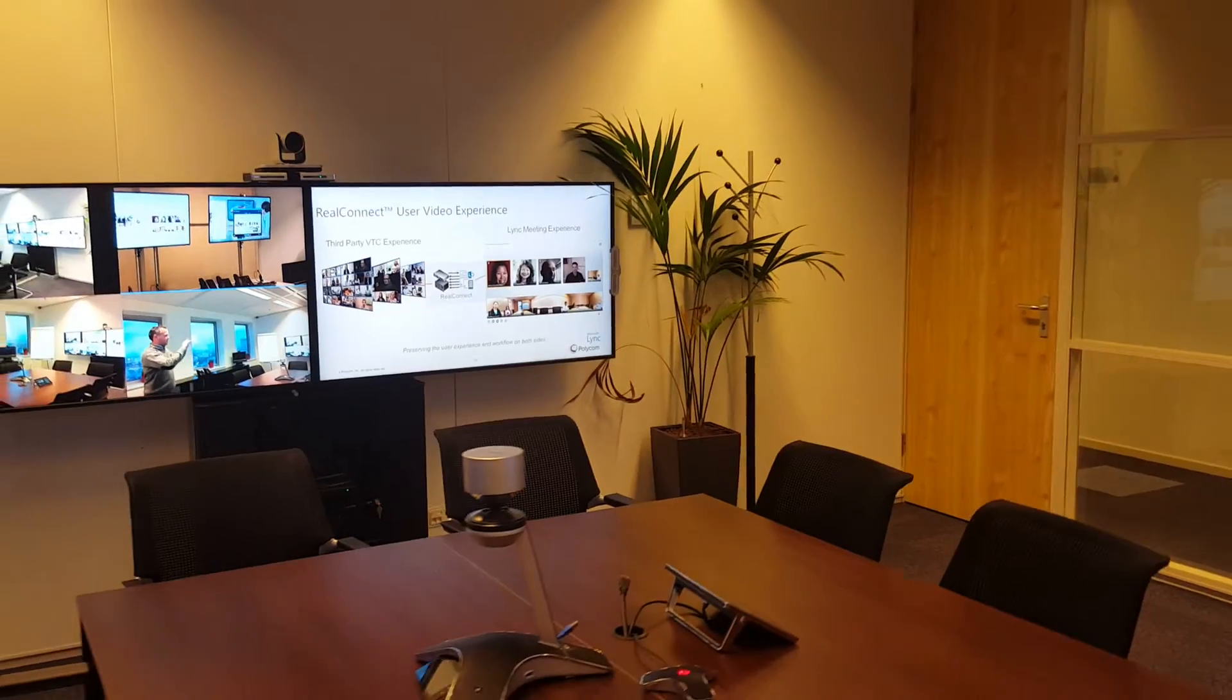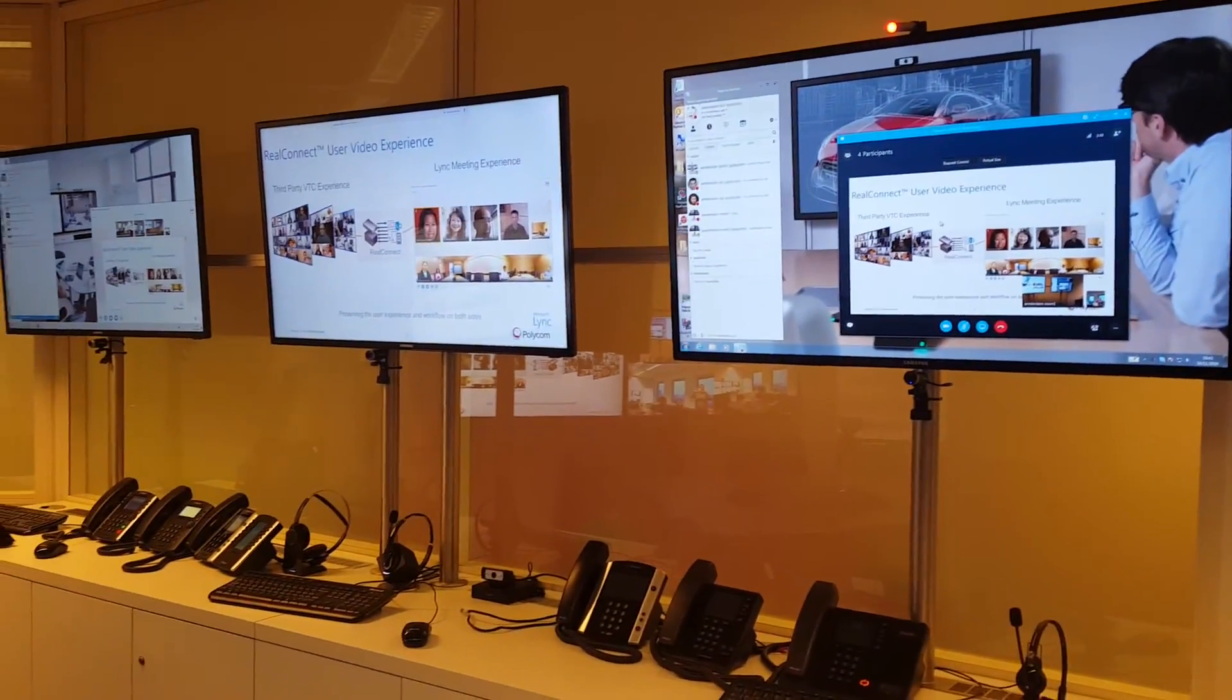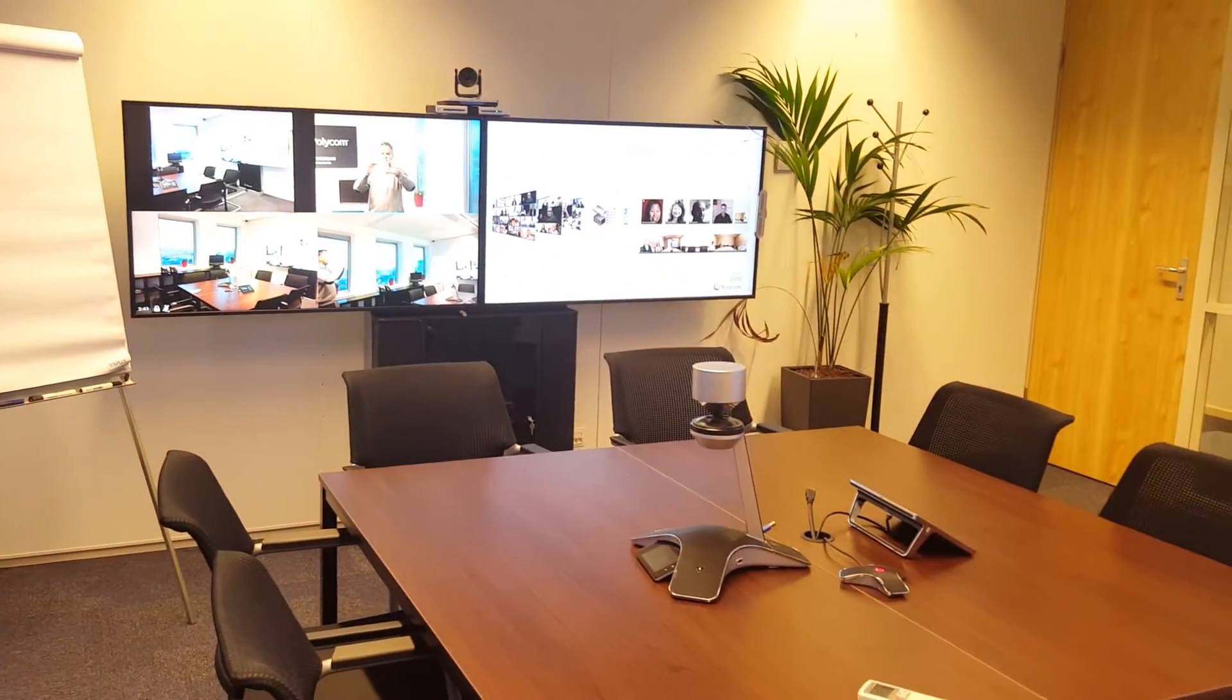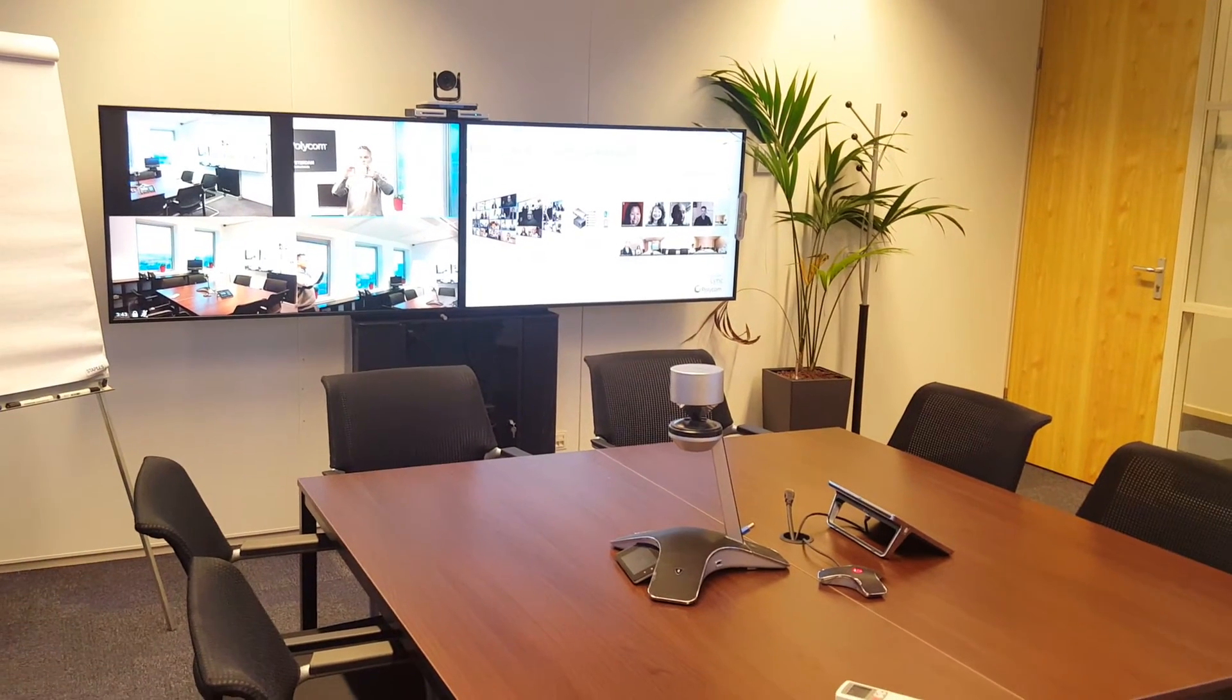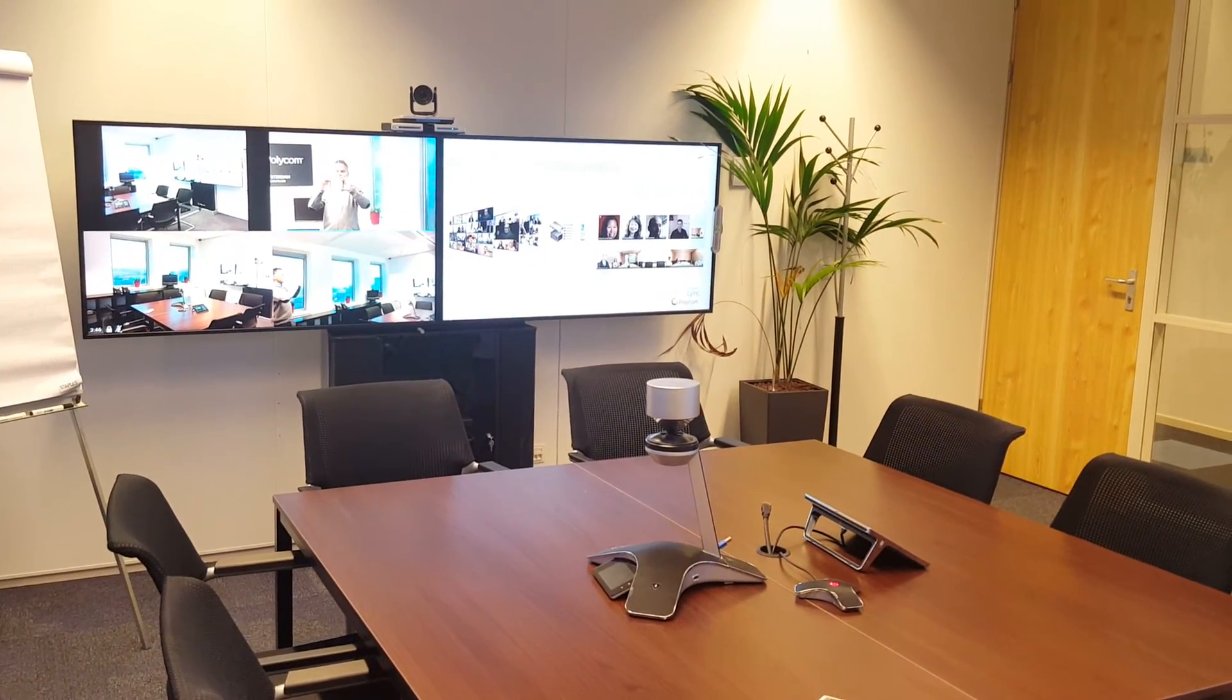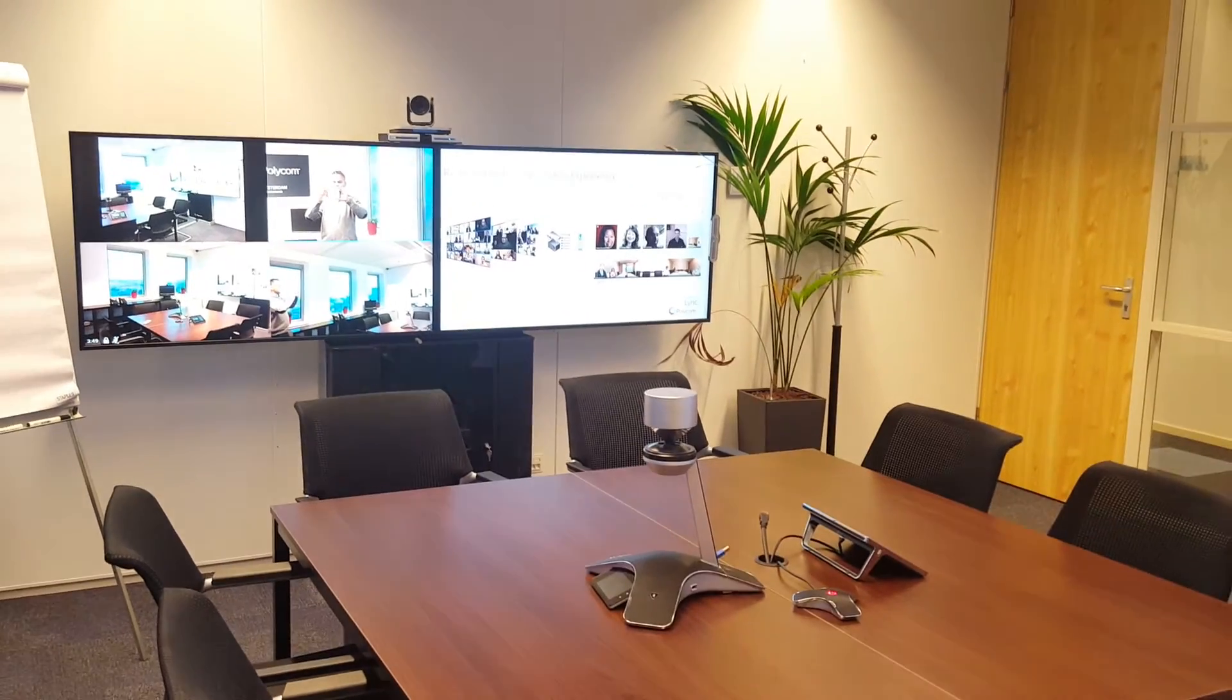This is what I wanted to show you - a quick impression with a couple of Skype for Business clients sharing content and joining with the group series. Just a single join button to join the Skype for Business meeting so you can see all the participants.